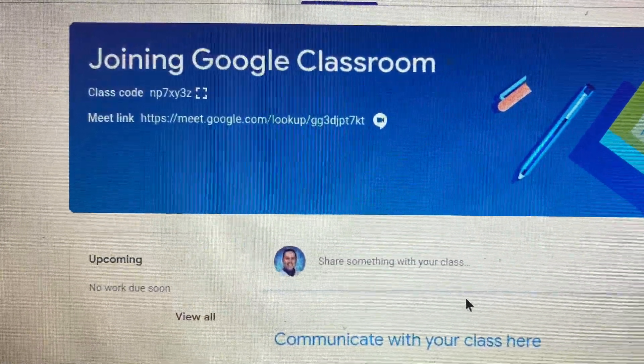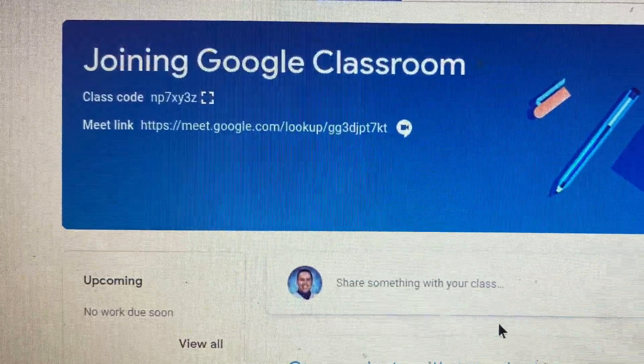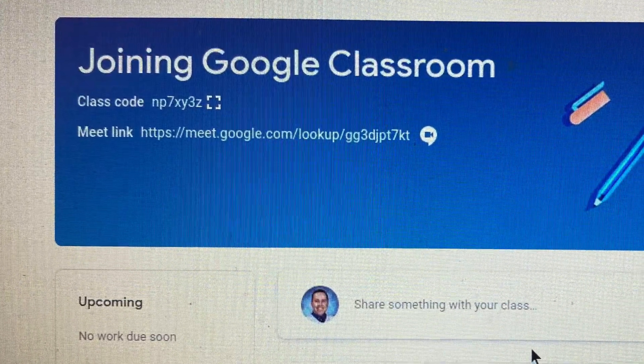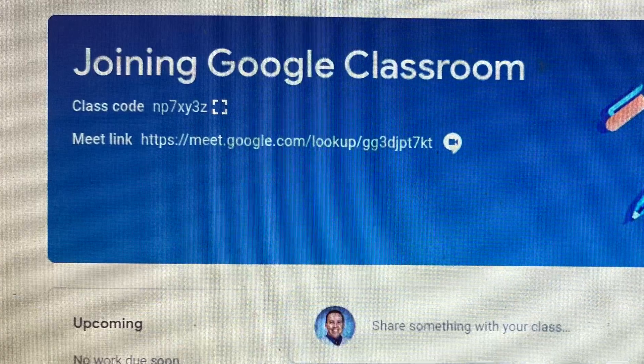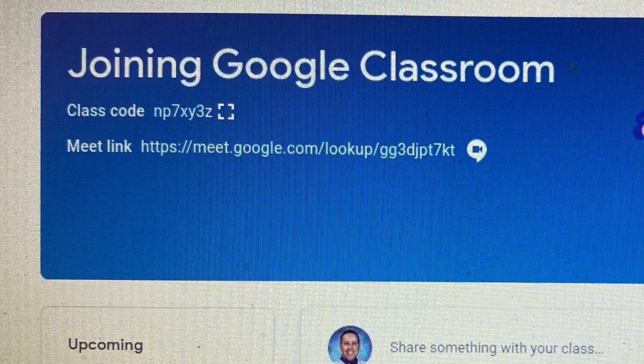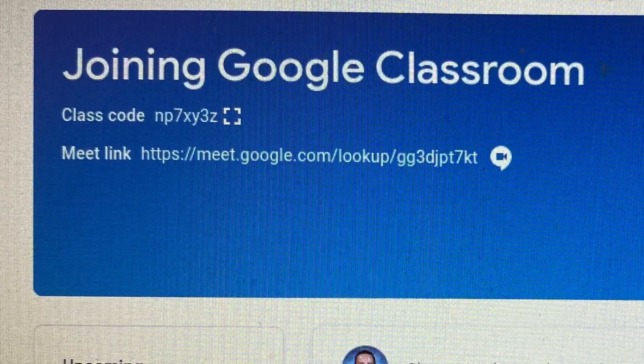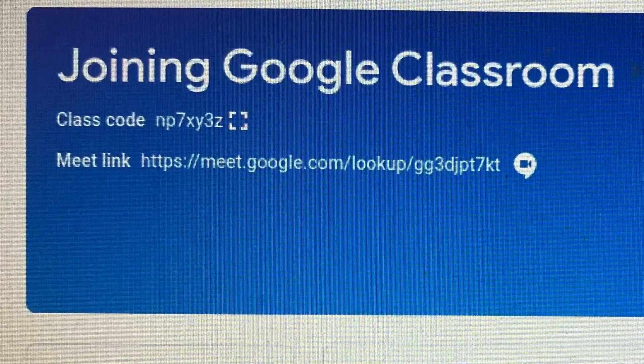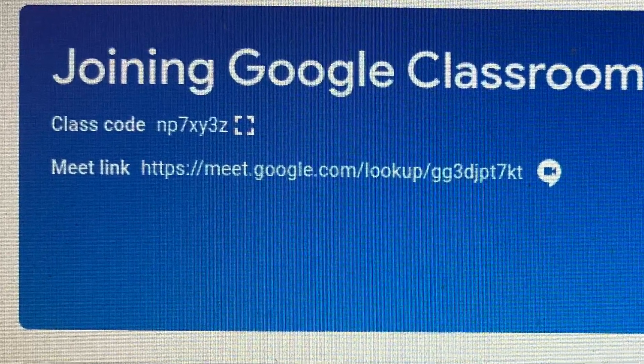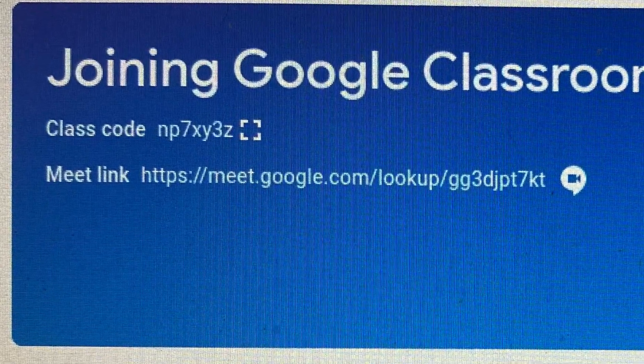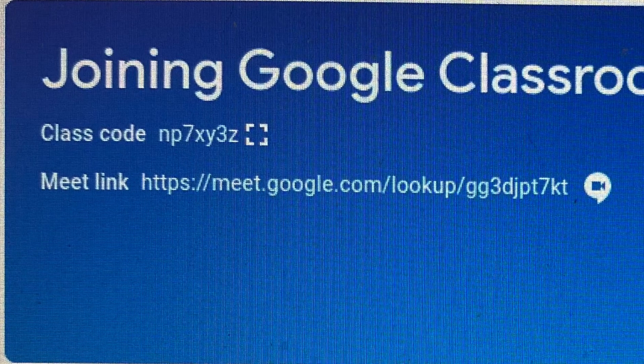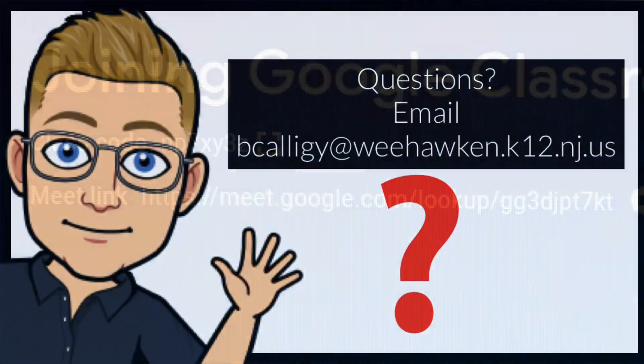If your child's teacher is using the Google Meet platform, the link will be provided at the top of Google Classroom. If not, information about the platform will be listed below.